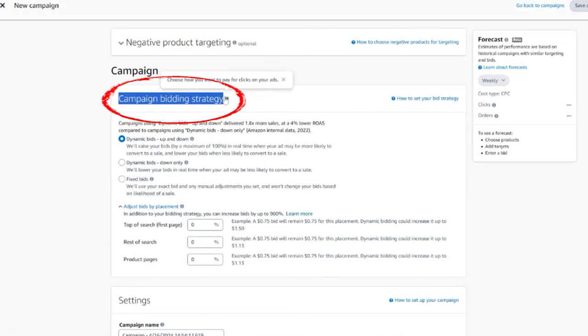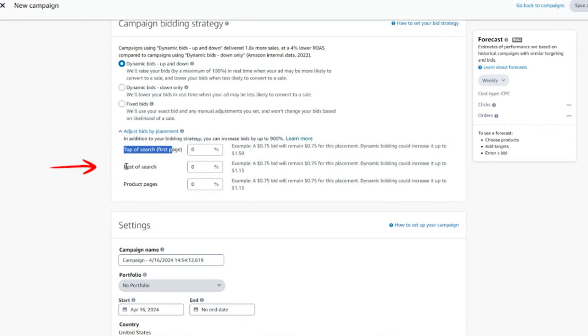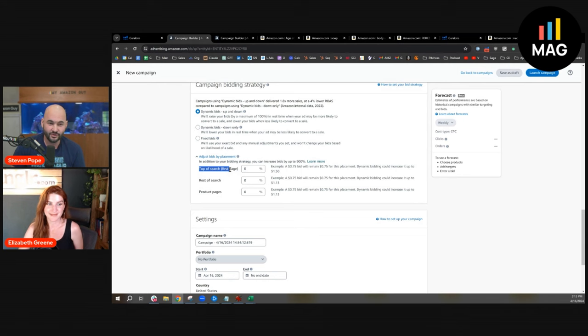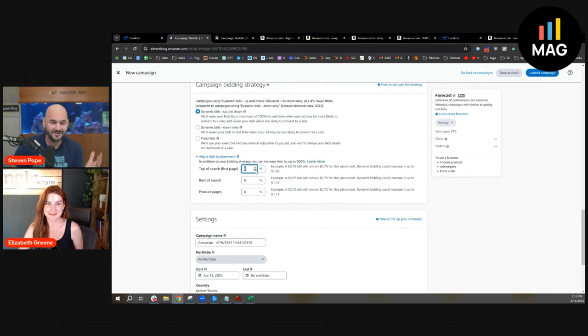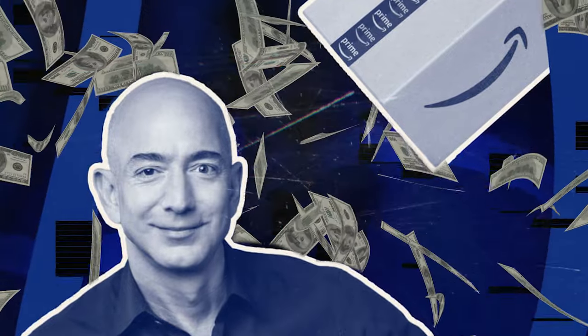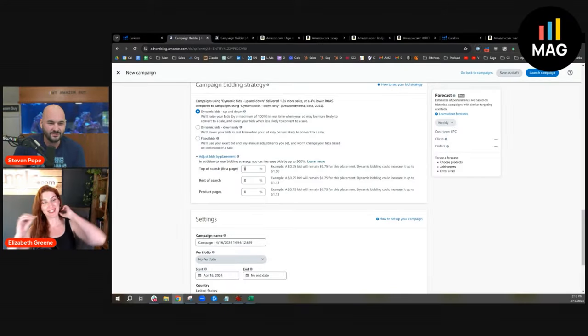The problem is the amount of variables that placement percentages introduce. We're talking about campaign bidding strategies which you can see at the campaign level, specifically top of search, rest of search, and product pages. My biggest frustration with this is there's no down voting, you can't go negative, you can only go positive. It's like come on Amazon, you just want more of my money.